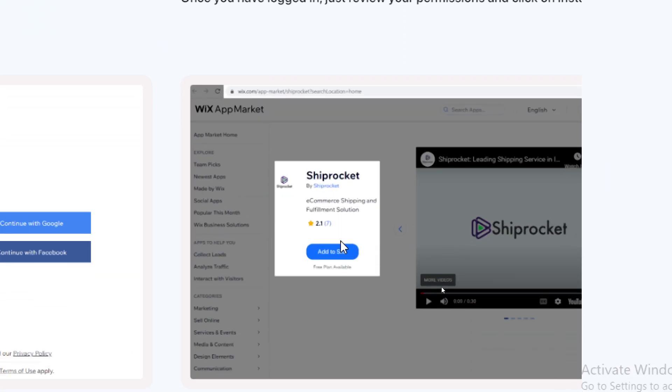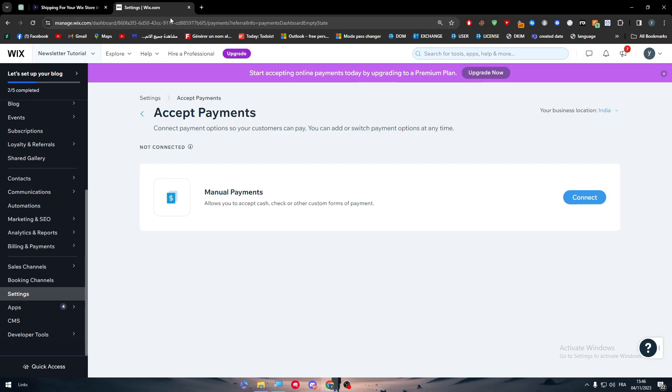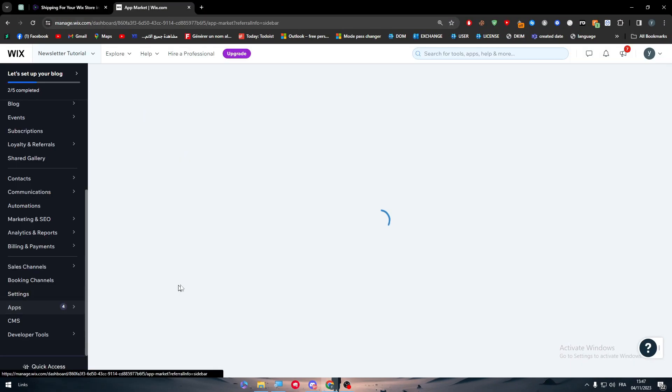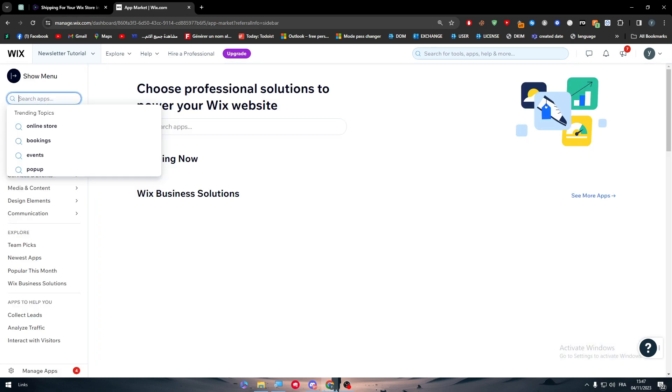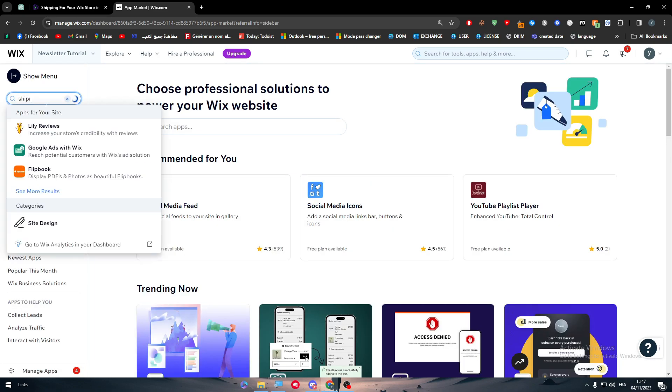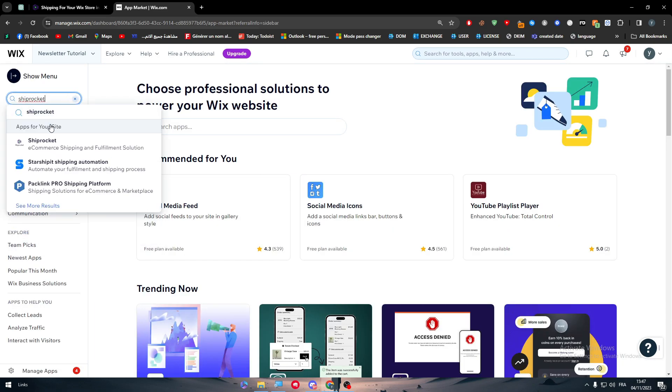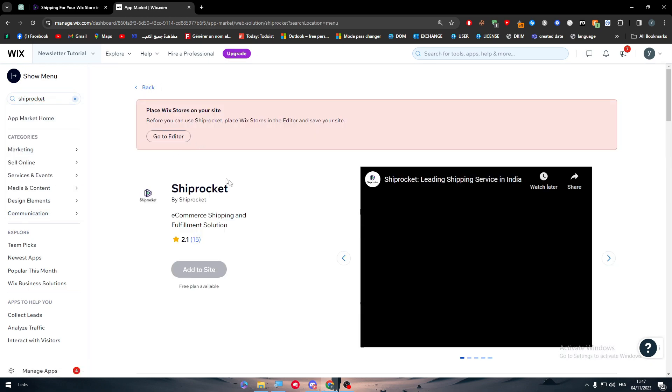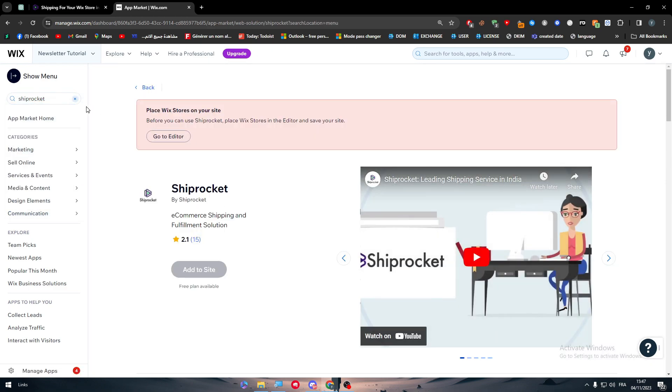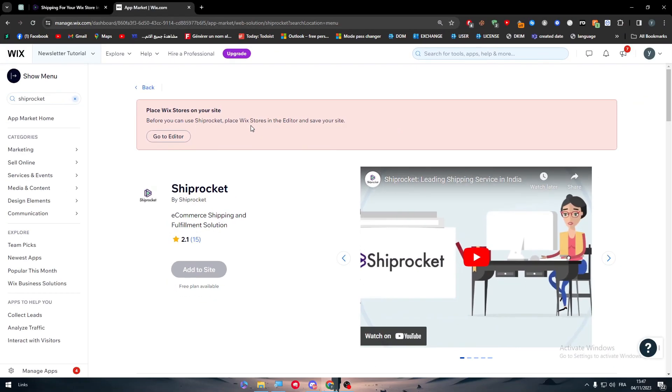Then the third step, which is connecting it to your Wix. Once you have logged in just with your permission and click on install. Add to site and install it. But in case you have the same problem that I am facing here, by going to app and going to Shiprocket, you have to make your store look like an e-commerce store. For me I have a blog store, I don't have the Wix stores in the editor. So I have to add Wix stores in the editor and then I will be able to actually install it in my Wix website.